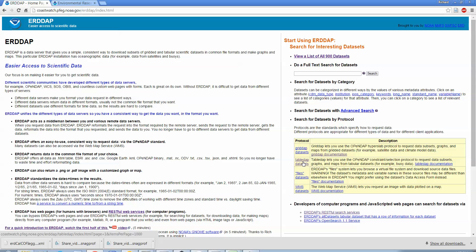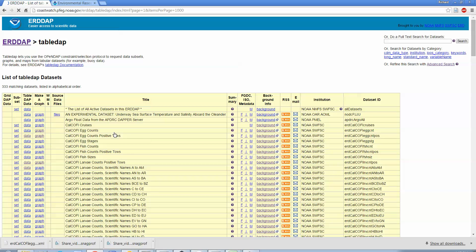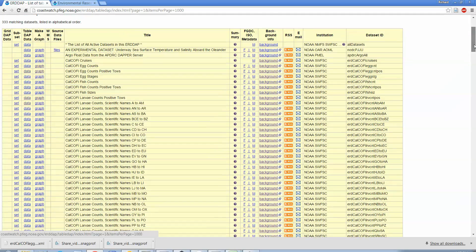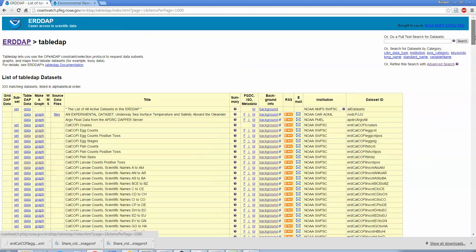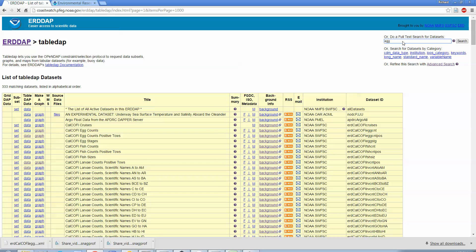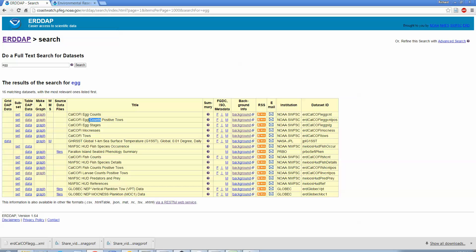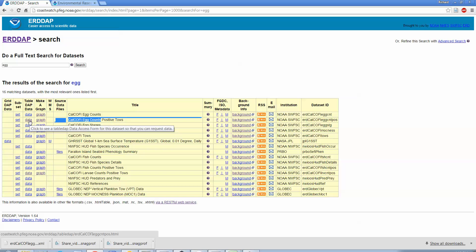If you want to find data, you can do a text search for data. Since I'm just interested in table data, I can click here and see all the tabular data. Each one of these is some kind of different data set with lots of variables in them. I'm going to look at this CalCOFI egg count positive tows data set here. I just want to show you, if you did search for egg, if you knew you were looking for eggs or something, you could just get the data sets that have egg in them.